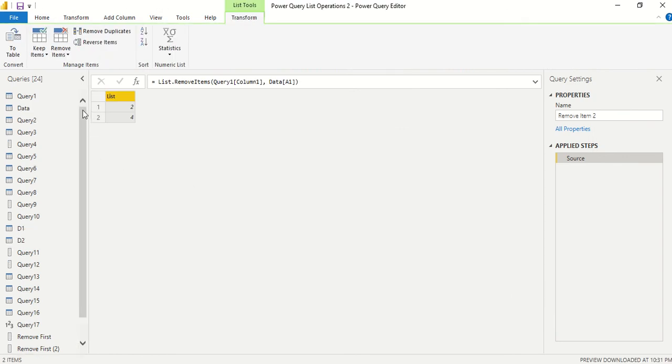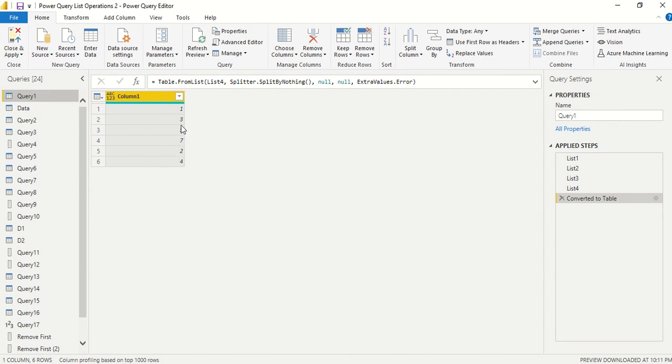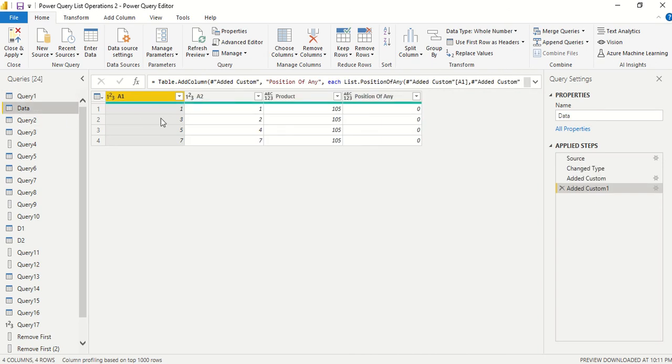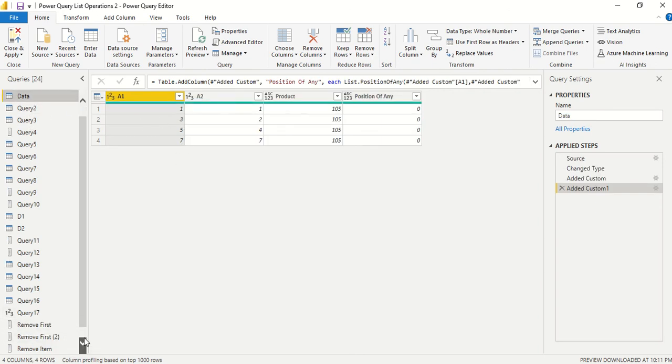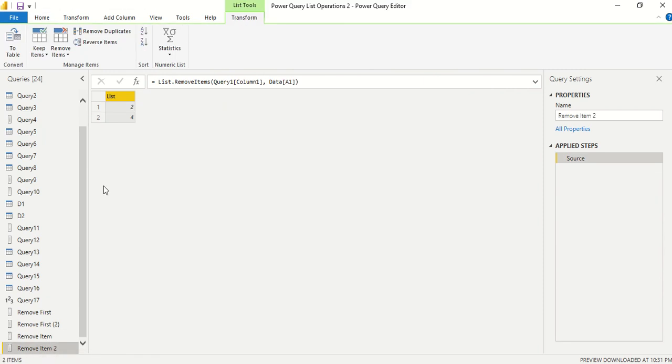We got 2 and 4. Let's understand what should we have got. So we have 1, 3, 5, 1, 2, 3, 1, 2, 3, 4, 5, other than 6 we have everything here. And we have 1, 3, 5, and 7, we don't have 6 also there.